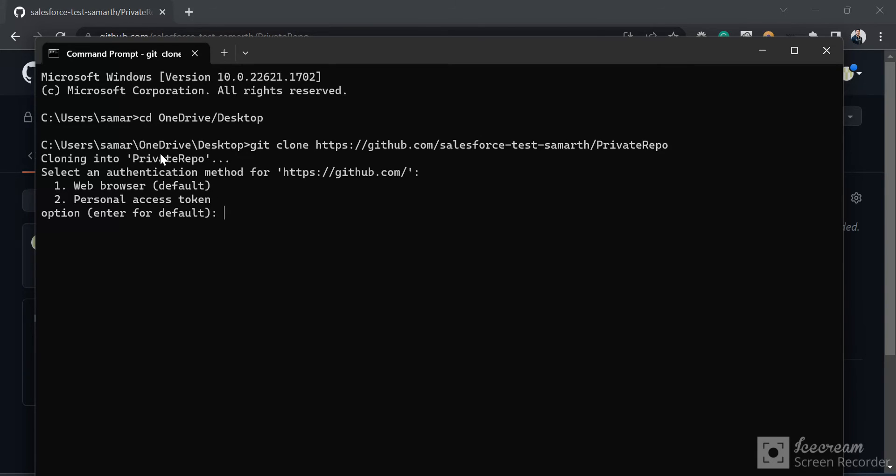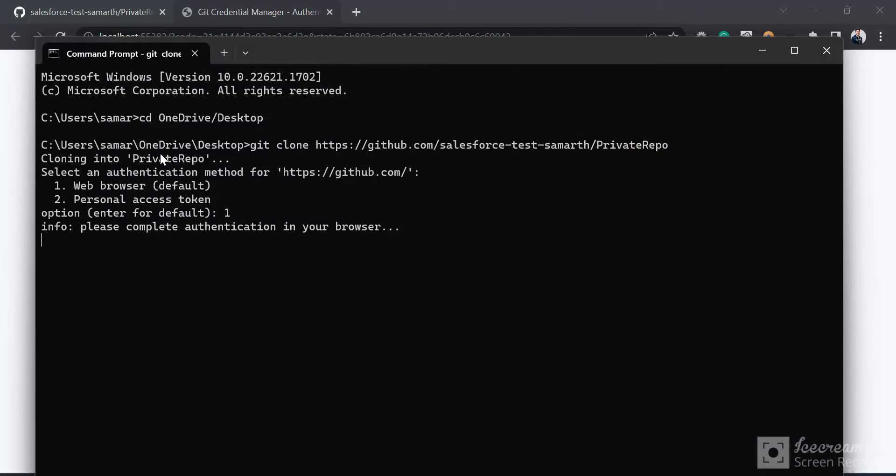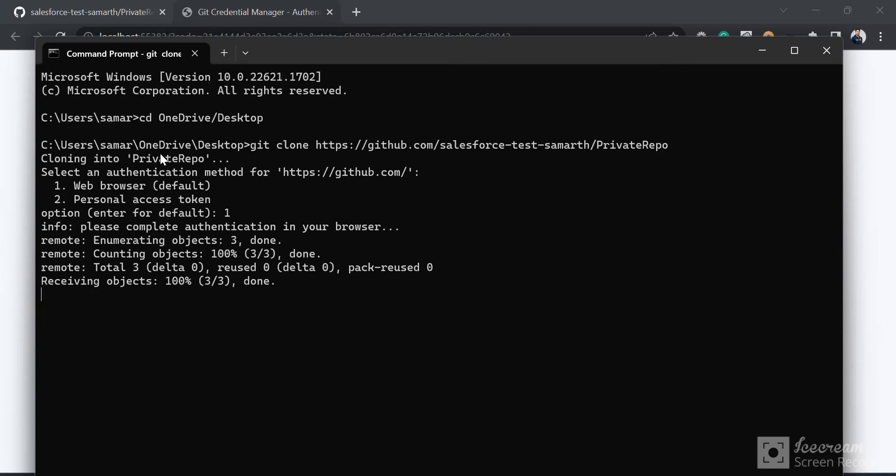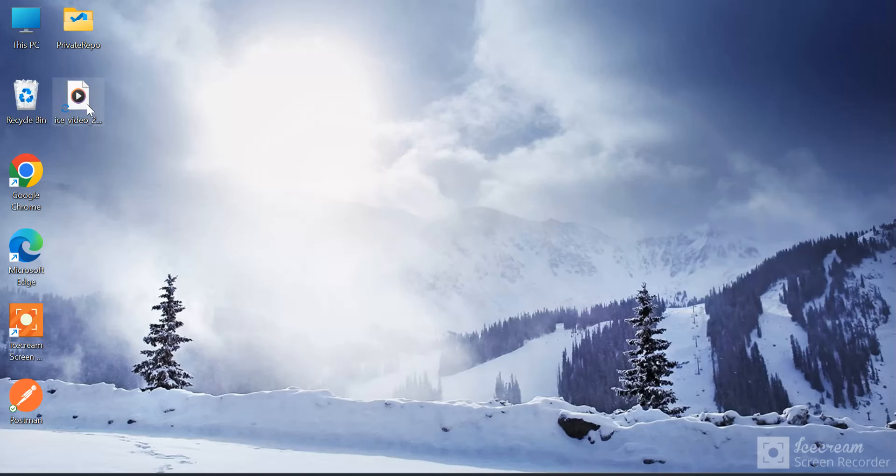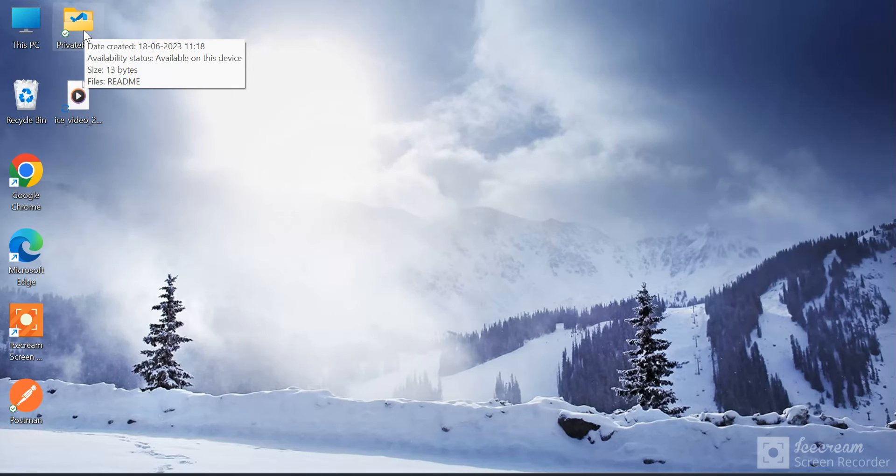I'll click on 'Sign in with your browser'. I have successfully logged in now and my repository has been cloned successfully. If I go to Desktop, I can see that the private repo is present here. Now, since a developer can have multiple GitHub accounts...